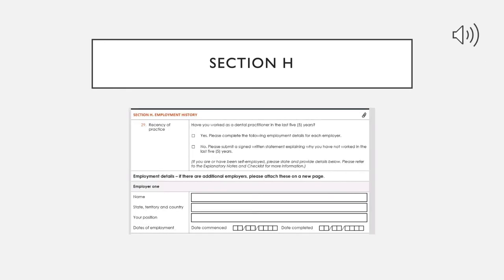Section H covers your employment history. ADC wants to know if you are a practicing dentist, and this needs to be supported by proof and documents. If you are working under a certain authority, you need to provide a work experience certificate in which your employer confirms that you are working in their clinic or hospital, the duration you have worked there, and your work conduct. If you are self-employed, you need to provide proofs such as tax documents or business registration details.